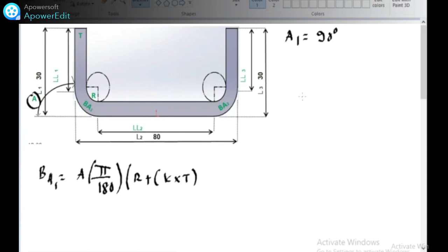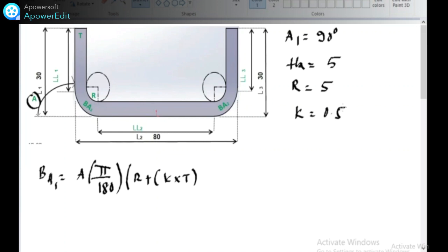Every time you have to take the outside bend angle. The sheet metal thickness is 5 mm. The radius is 5 mm. The K factor is 0.5. The K factor depends on three things: the sheet metal thickness, the material of the sheet metal, and the manufacturing process used on the sheet metal.